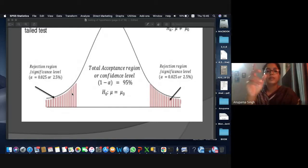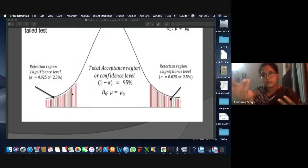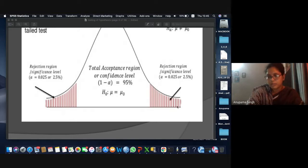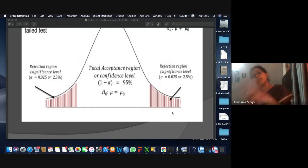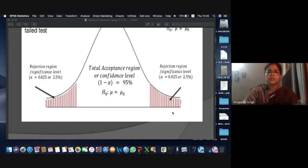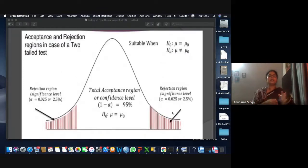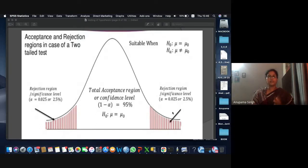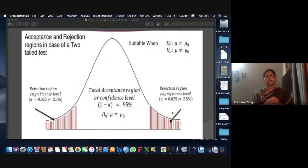If the p-value is less than 0.05, it says to reject the null hypothesis because the value lies in the rejection region. If it is greater than 0.05, you accept the null hypothesis. Just remember: p-value less than 0.05 means reject null hypothesis; p-value greater than 0.05 means accept null hypothesis — in SPSS and all other software.